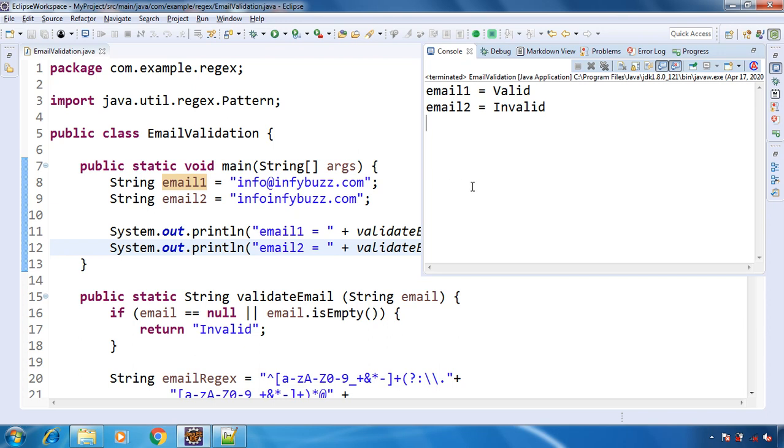So this is how you can validate email address in Java using regex. If you like this video then please subscribe to the channel, like the video, and do comment in the comment section and share with your friends. That's all for now. We will see you in another video. Till then, happy learning and happy coding.